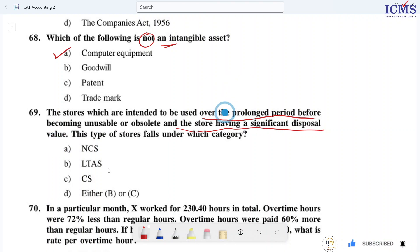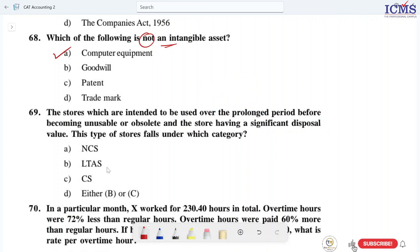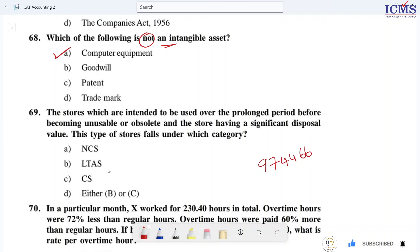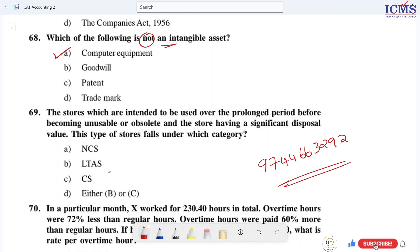If you want the right answer for question 75, or if you have any doubts, contact me at 9744666-3292. We will call it the right answer. See you at home.